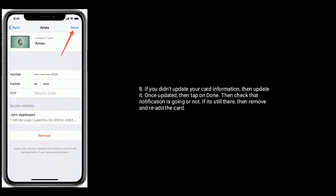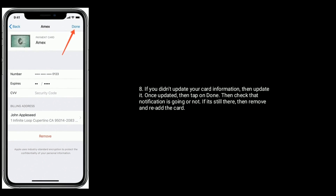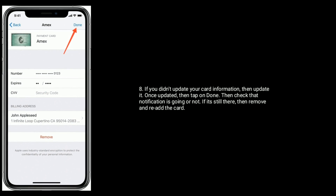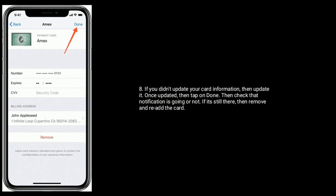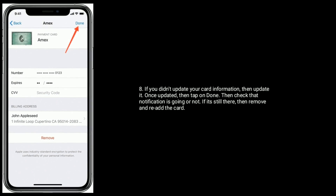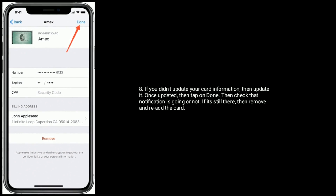Select your card. If you haven't updated your card information, then update it. Once updated, tap Done, then check whether the notification is gone or not. If it's still there, then remove and re-add the card.